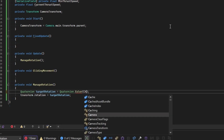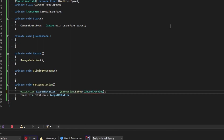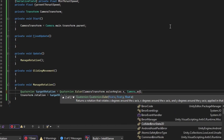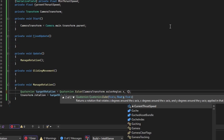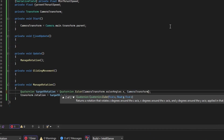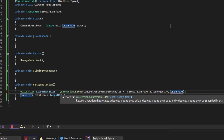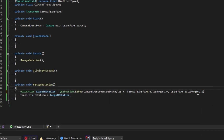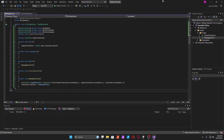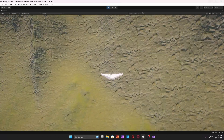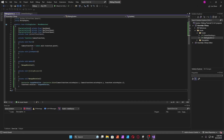Take the camera transform and take the Euler angles of it. Take the x — copy the x-axis and the y-axis — and just leave the rest alone, using that axis. Now it should copy the rotation, as long as the script is applied to the object. Yeah, it copies the rotation.